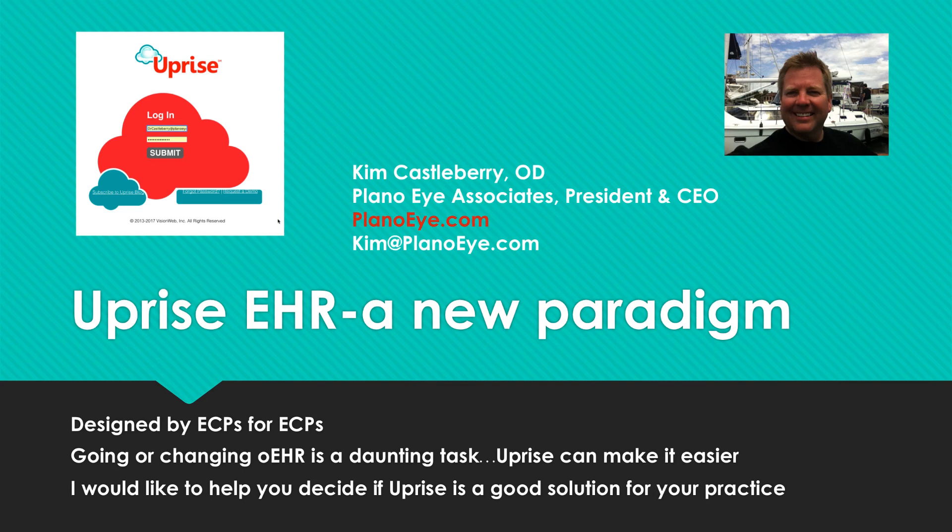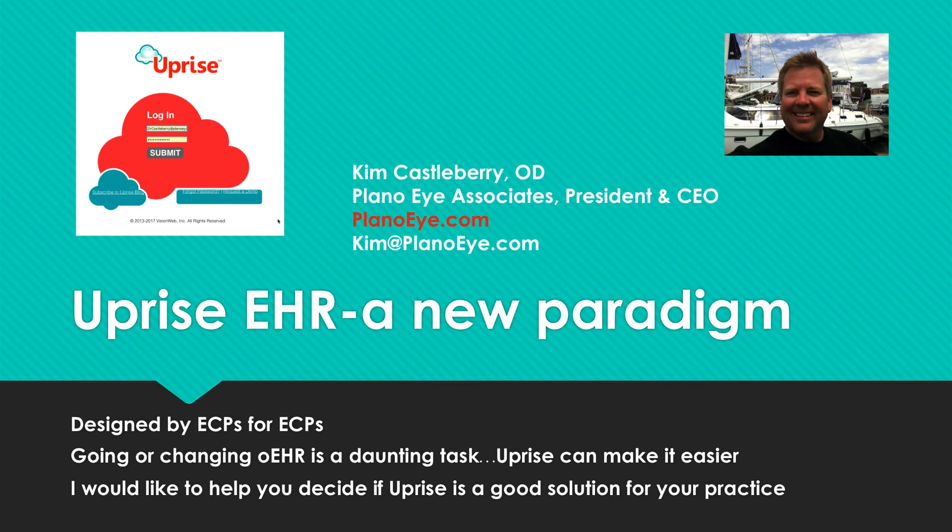But more significantly, we run the practice with 12 full-time equivalents, don't need an insurance department, and use technology to our best advantage. In fact, I often kid, all I ever wanted in practice was an unfair advantage, and that's what technology gives me. So I want to help you discover if Uprise can give your practice a technology advantage.